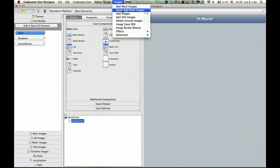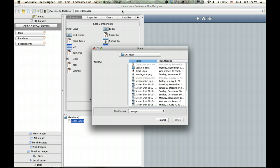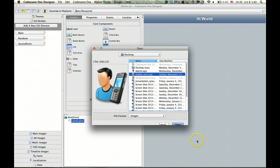So I'll add a multi-image. Now a multi-image is a special image that adapts itself based on the device density, its DPI. To show you how it works, let's select quick add multi-images and select this guy right here.